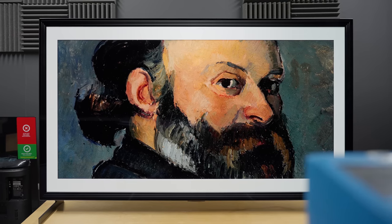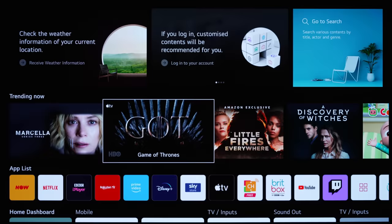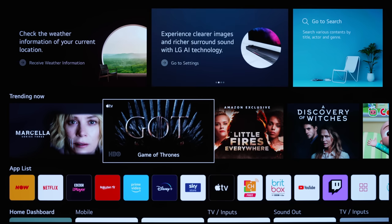This is the new LG G1 OLED, and this is the new WebOS 6.0 smart TV platform which has received a substantial makeover.